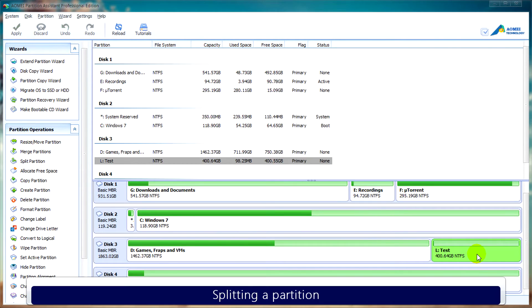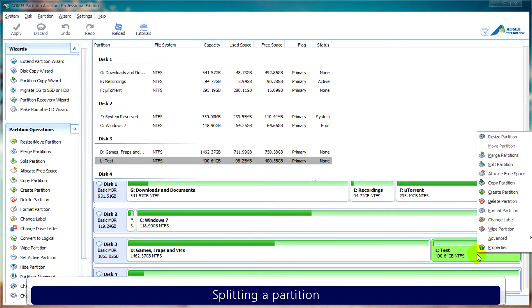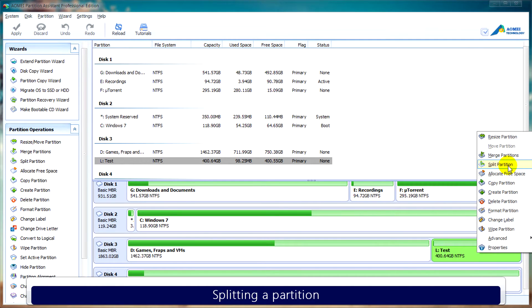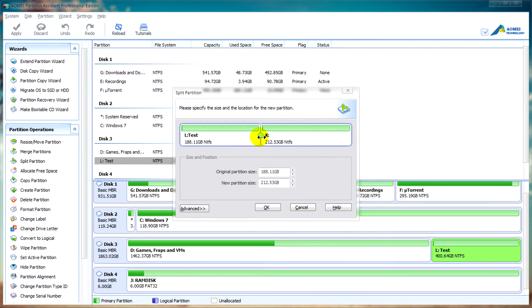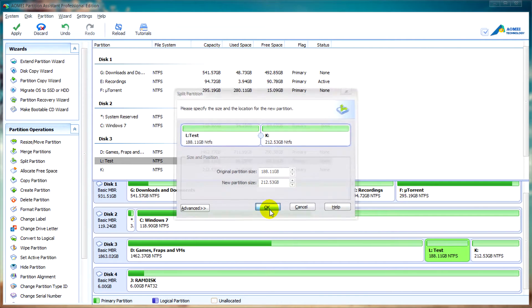If you want to split a partition, you can right click on your disk and select split partition. Like before, you can select how much space you want to use or split. When you're happy, click ok.